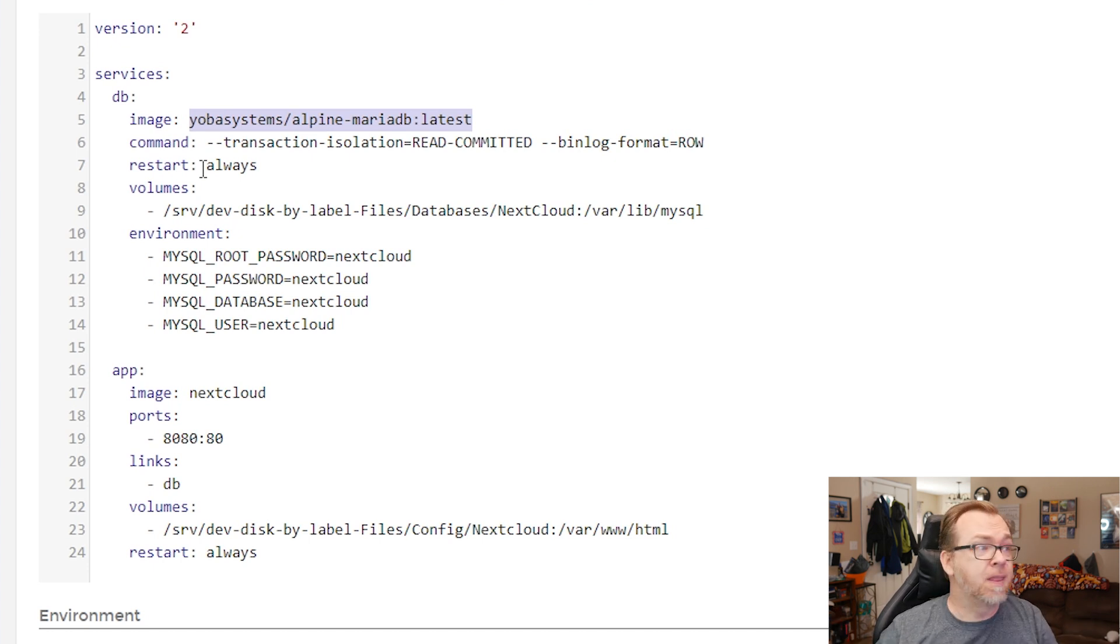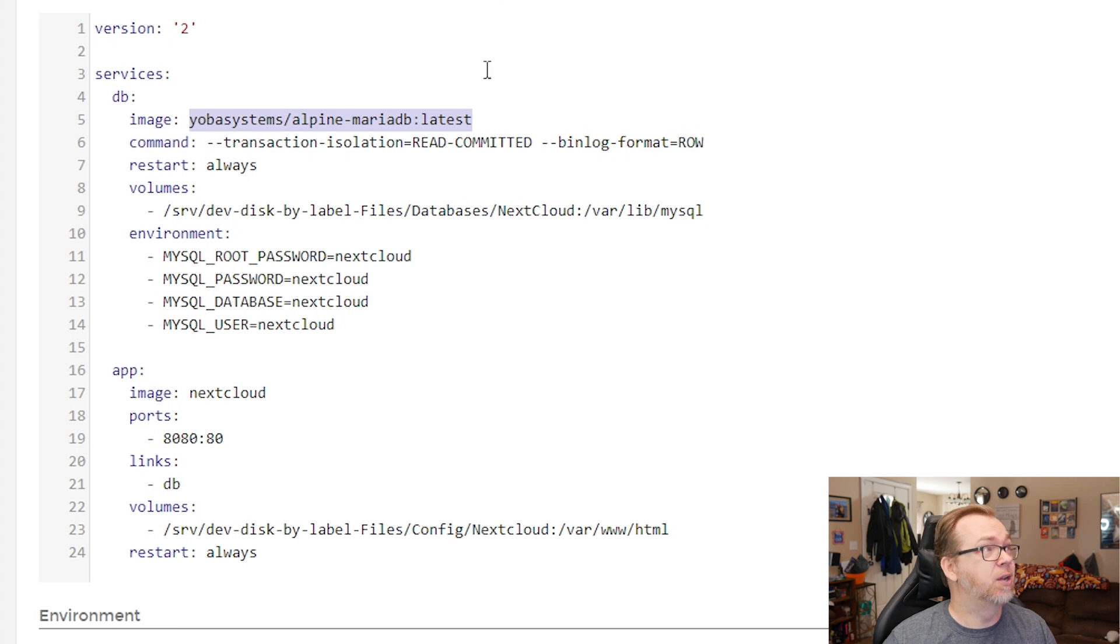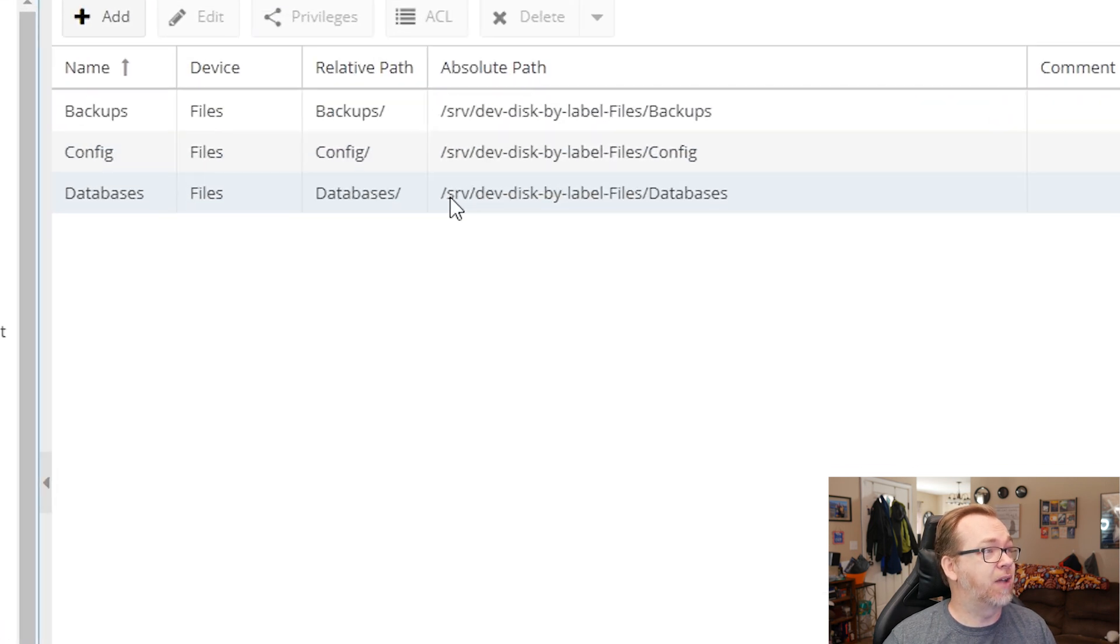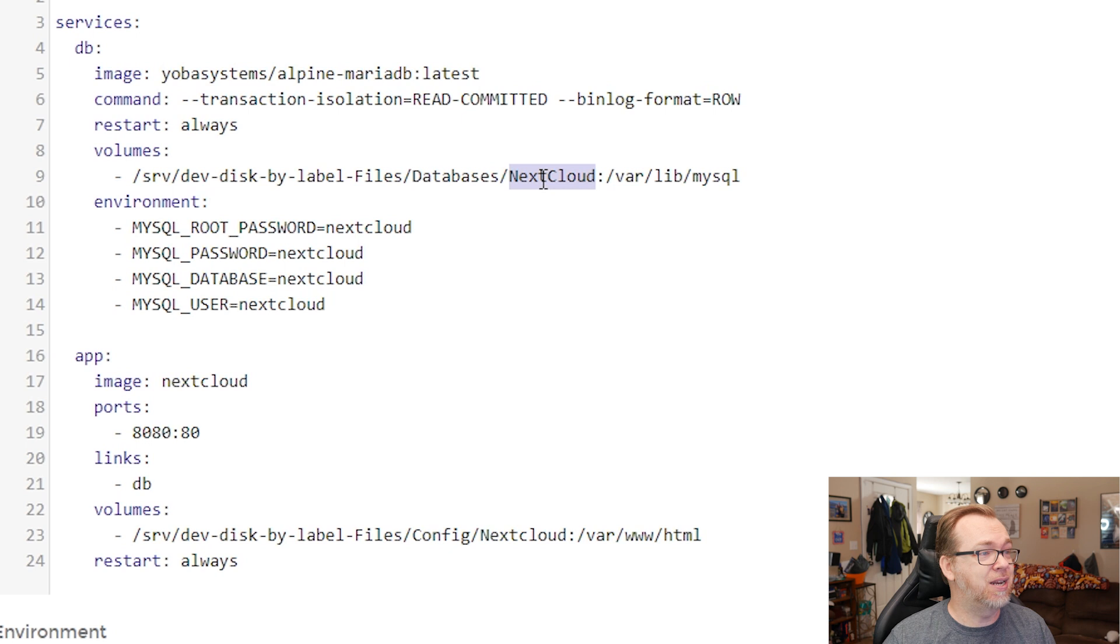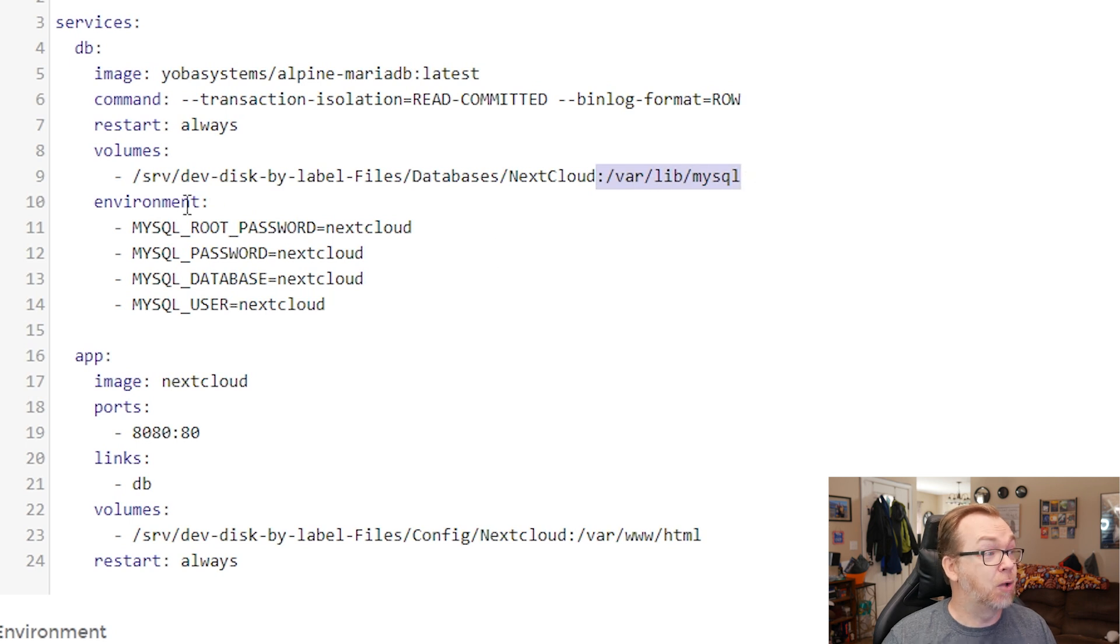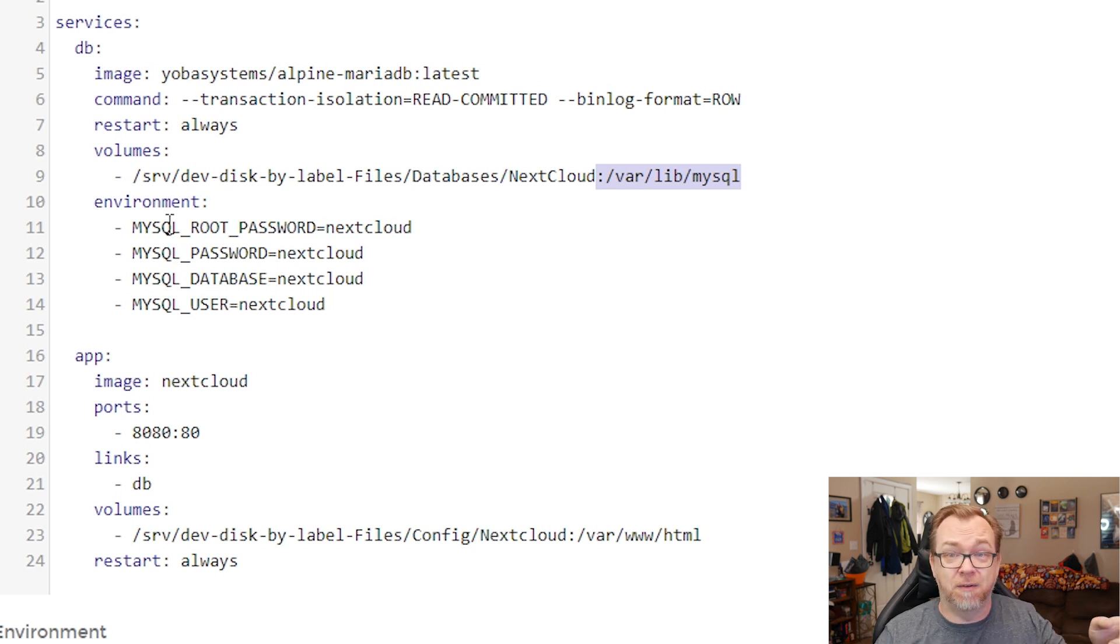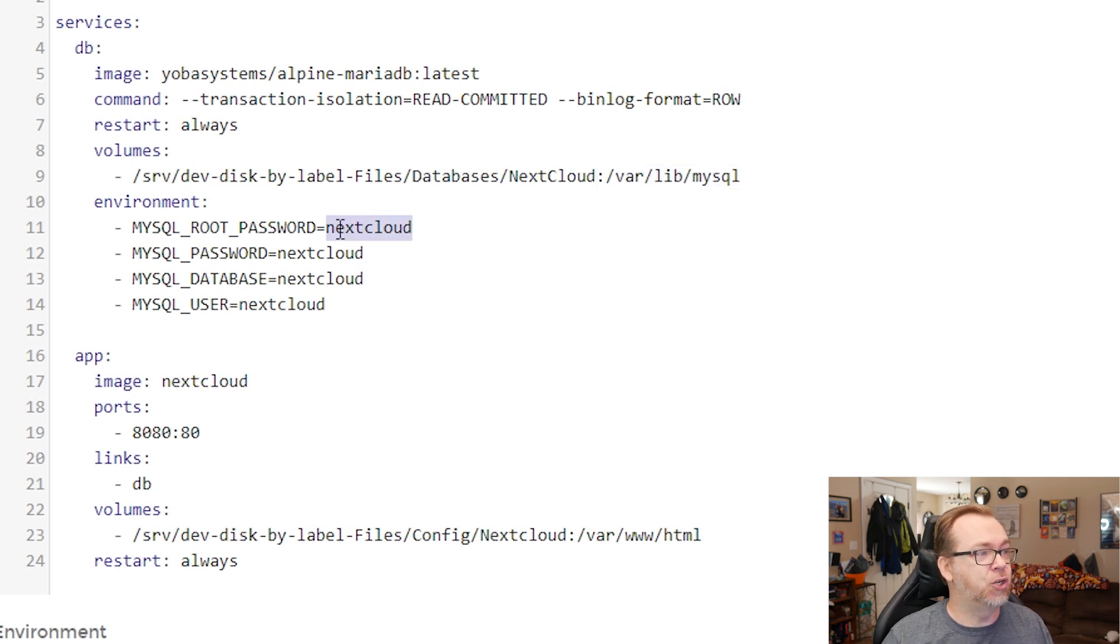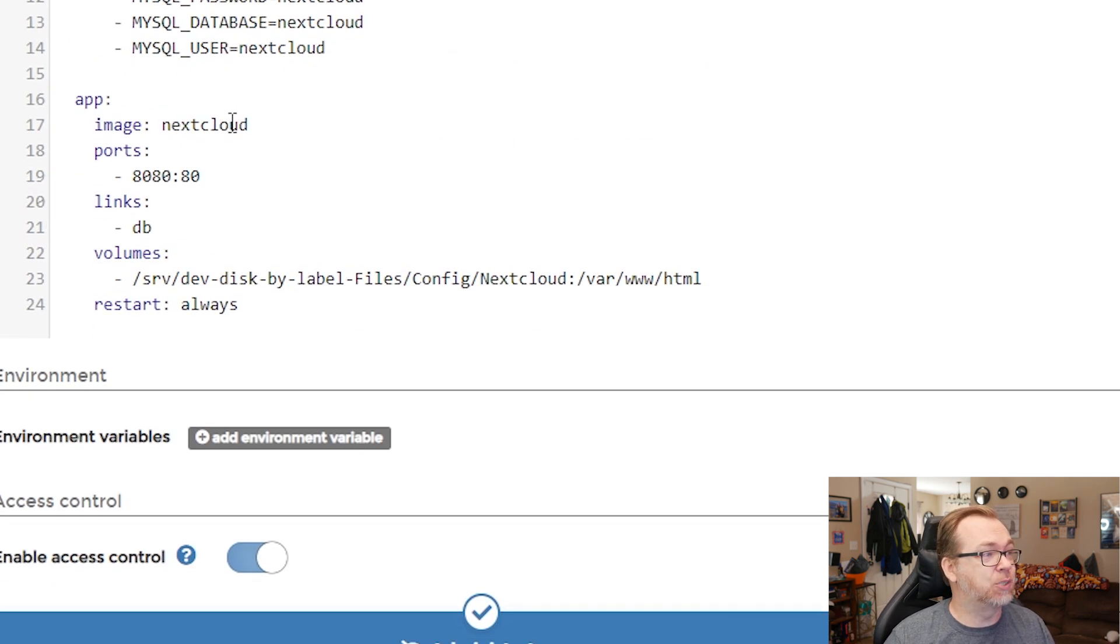Hopefully below that we've got our volumes. So for this volume, I've got /srv/dev-disk-by-label-files/databases/nextcloud. So let's come back over here and let's take a look. We've got /srv/dev-disk-by-label-files/databases. So that's exactly what we've got over here. We just appended that with nextcloud. And below that we've got, and we're mounting that to /var/lib/mysql. Below that we've got environmental variables. I encourage you to change all of these, but make note of them because you're going to need them later. Well, you won't need the root password here, but whatever you change these to make note of them, at least temporarily so you can get things installed.